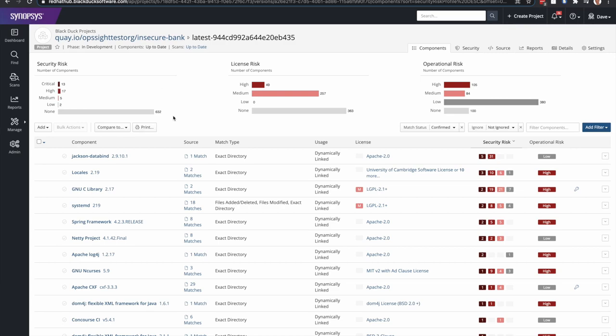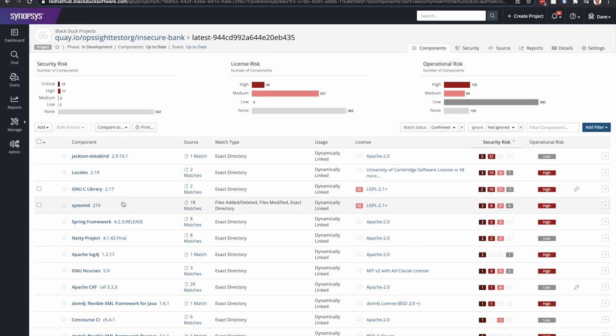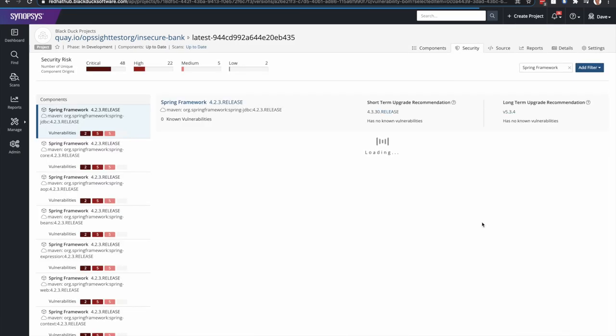Now, this gives you a bunch of data and information on all the open source projects that were found in this container image. Let's just take a quick look at Spring Framework here and the security vulnerabilities.